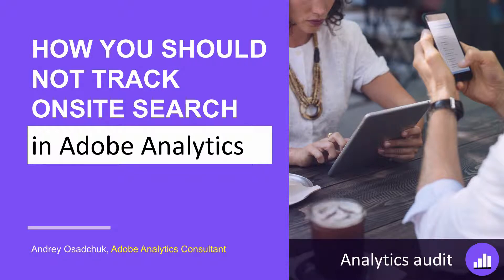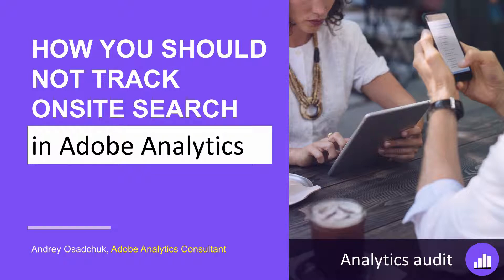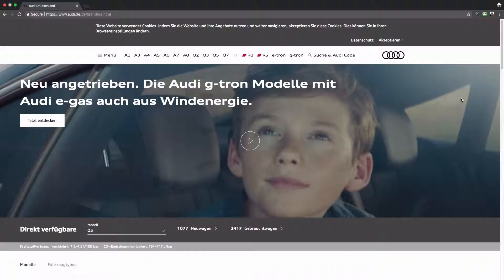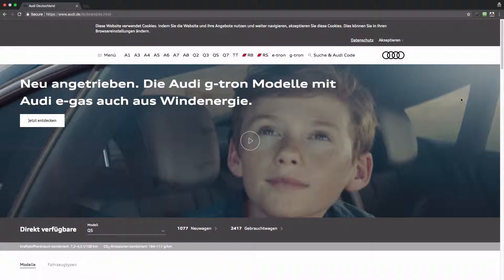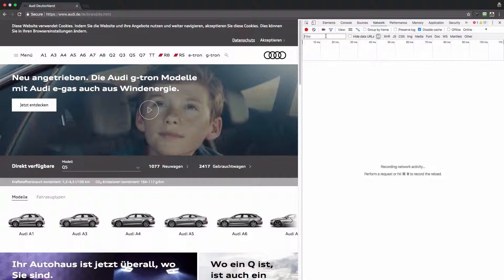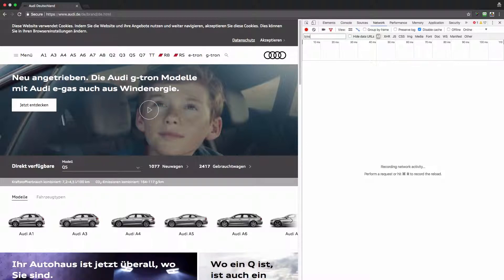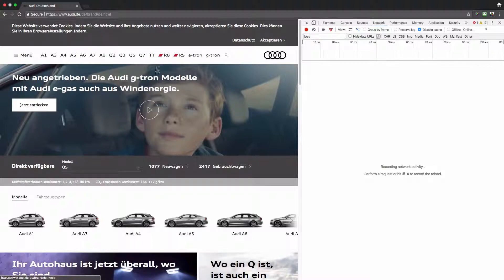The subject of this video is on-site search, and I will show you how you shouldn't track on-site search on the website. Let's have a look. I will be using the German version of the Audi website, and I will need developer tools. I will apply a filter to intercept Adobe Analytics requests to the collection server, and we'll do a search.